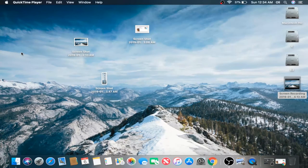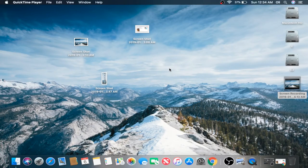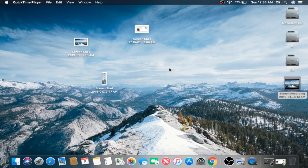Alright guys. And that's it. That's how you use the new keyboard shortcut on the macOS Mojave.